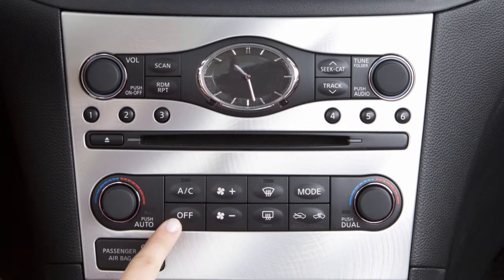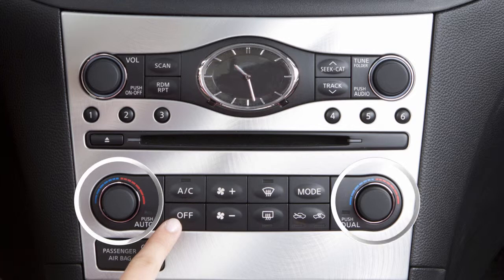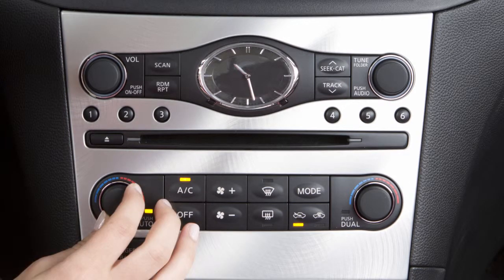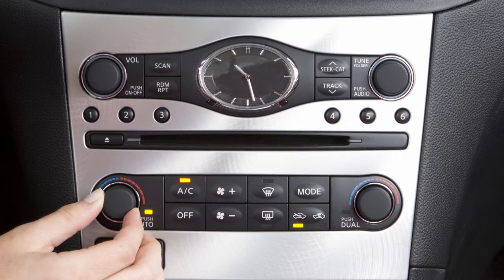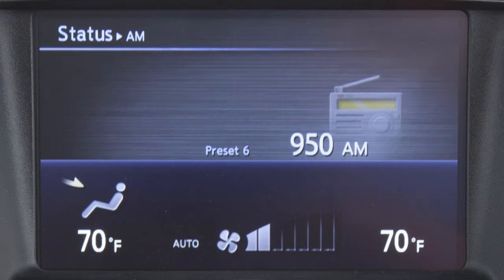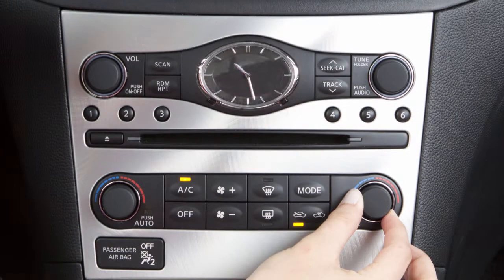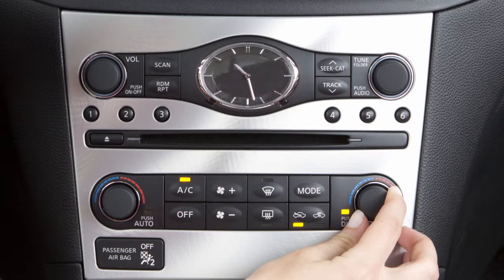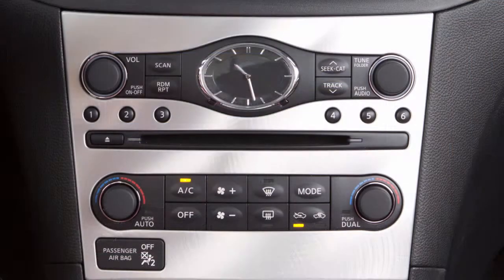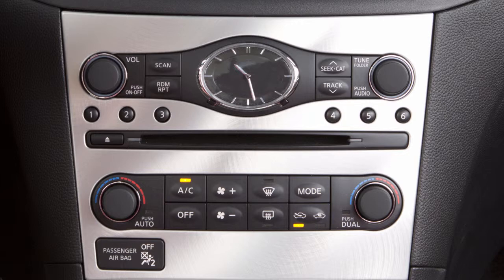Your vehicle has separate temperature control knobs for the driver and front seat passenger. Turn the knob to the left to set a lower temperature or to the right to set a warmer temperature. If you want to adjust the passenger side temperature independently from the driver's side, press the dual button or turn the passenger side temperature control knob. The indicator light on the dual button illuminates. If the dual mode is not active, the driver's temperature control dial sets the temperature for both the driver and the passenger.